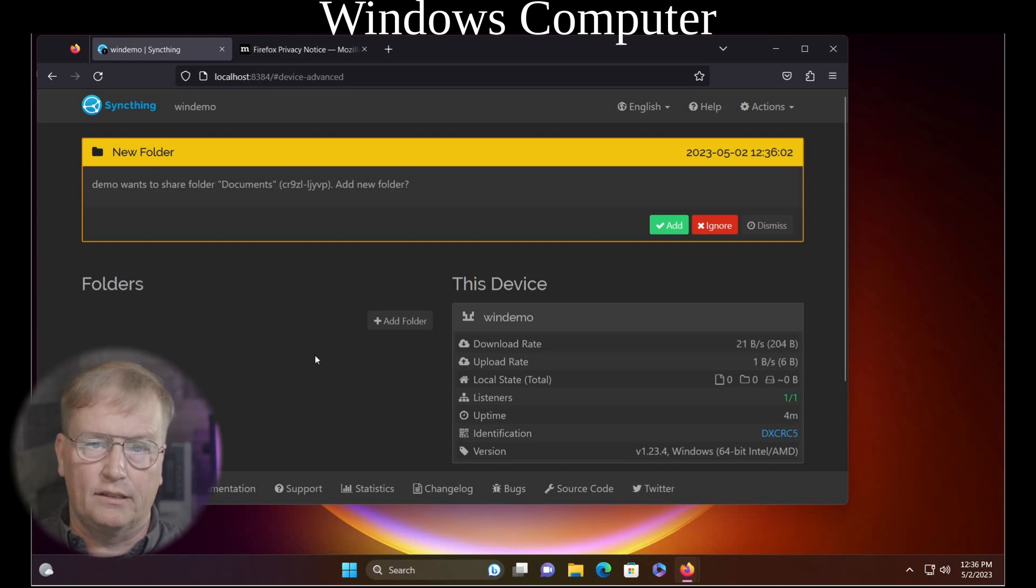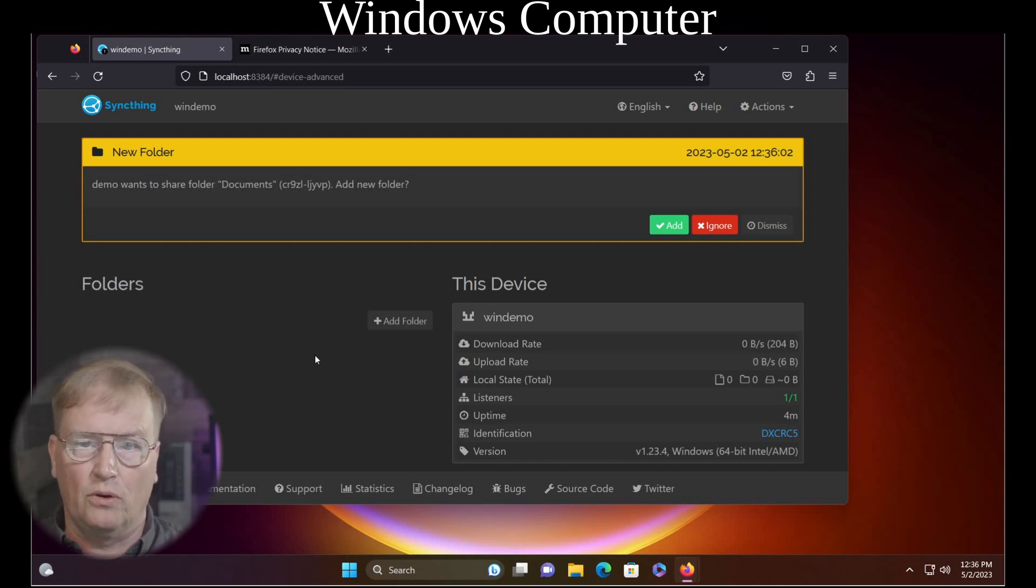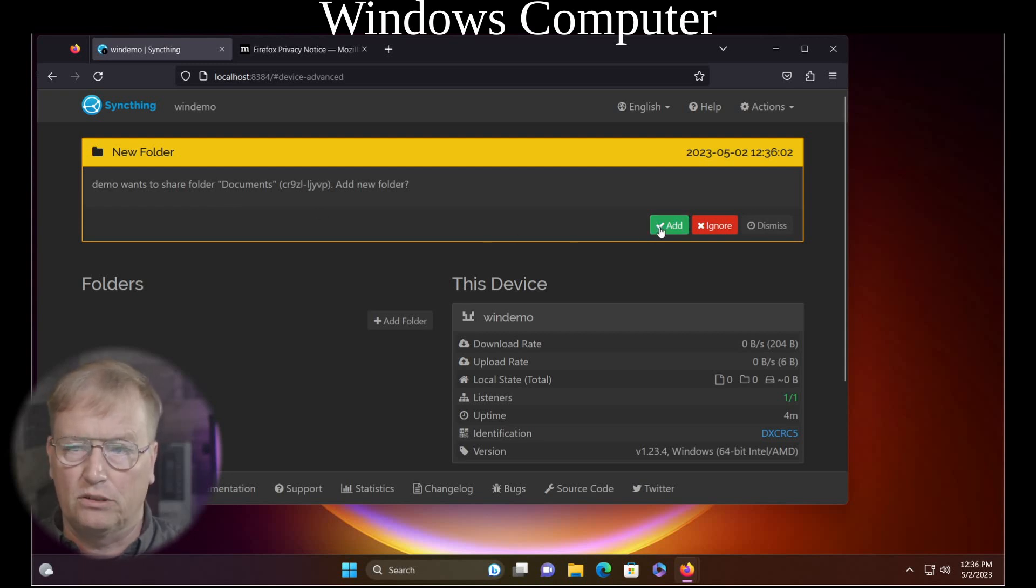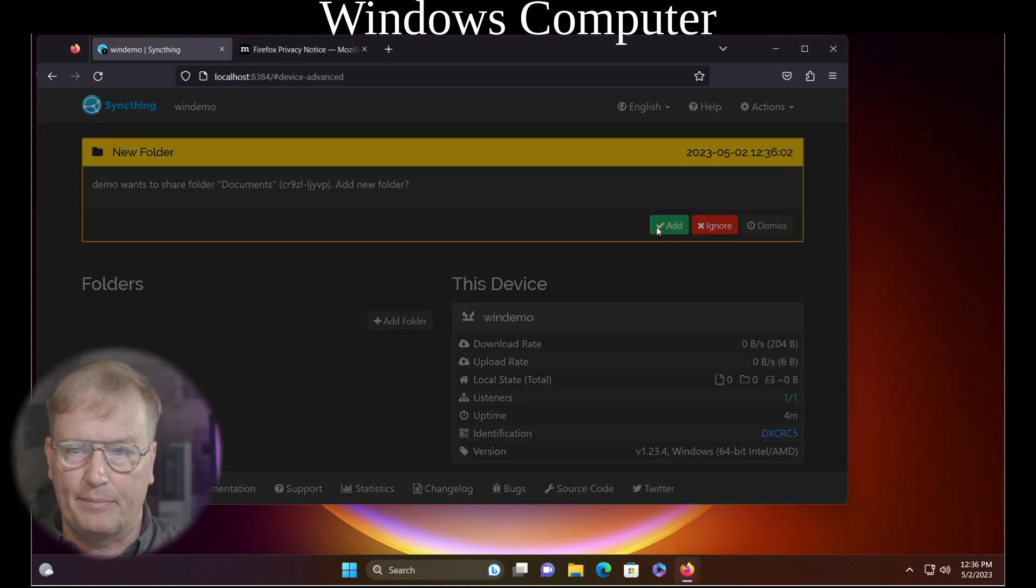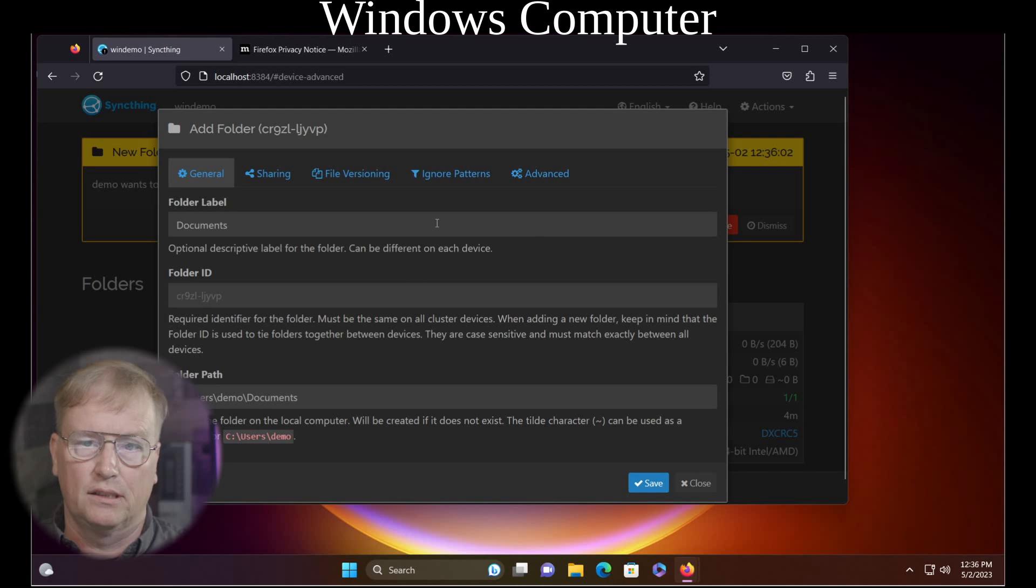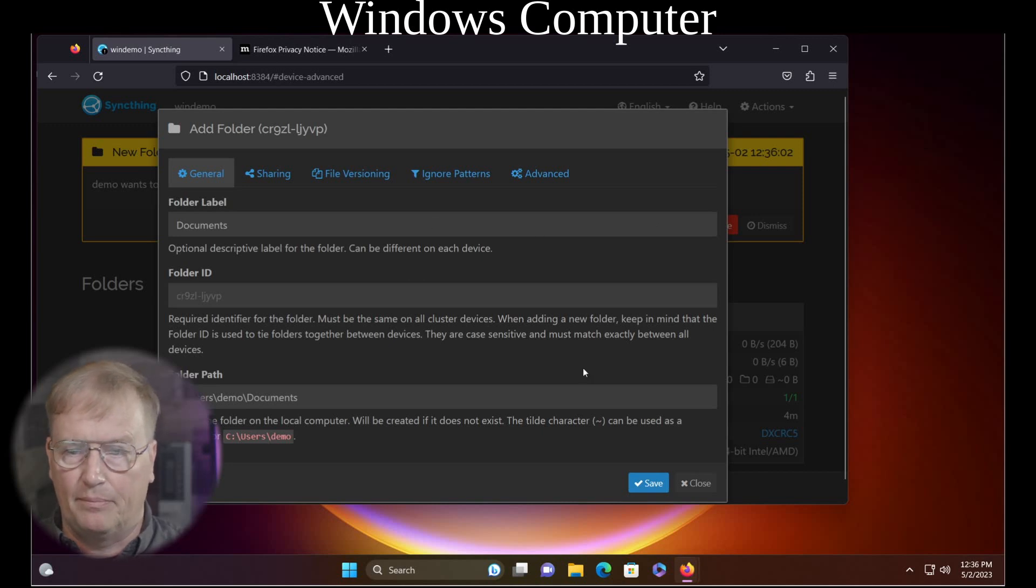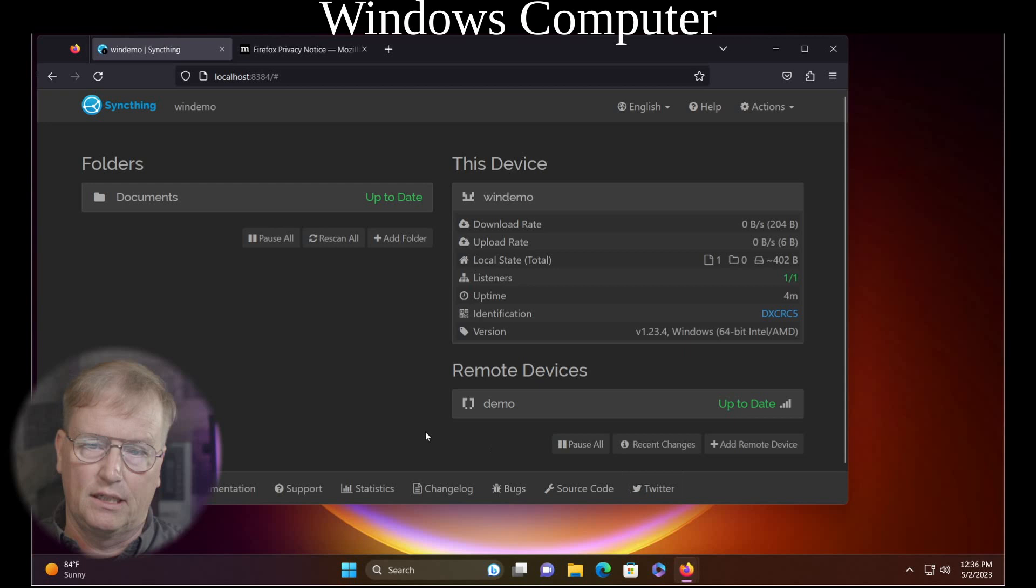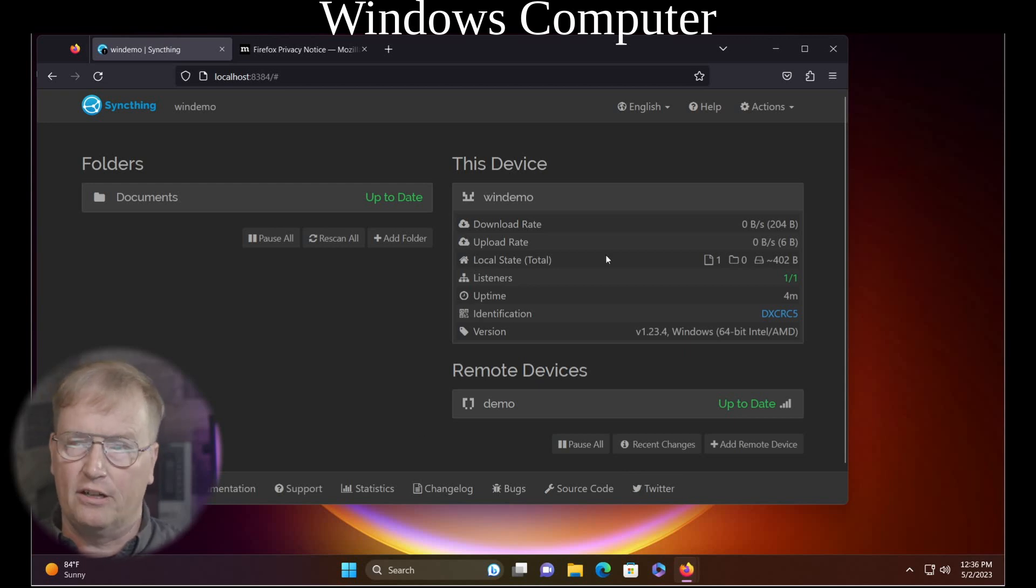And immediately, it makes a connection to the Linux box over Lokinet. And sees that there is a documents folder that it wants to share. And yes, we do want to accept it. Documents. Yep. Yep. Everything looks good. We'll say yes. Documents have been shared.